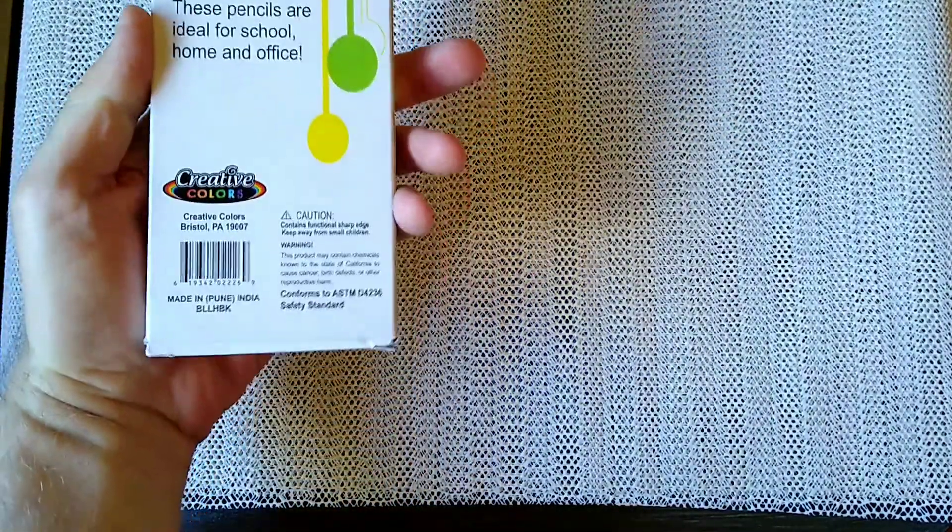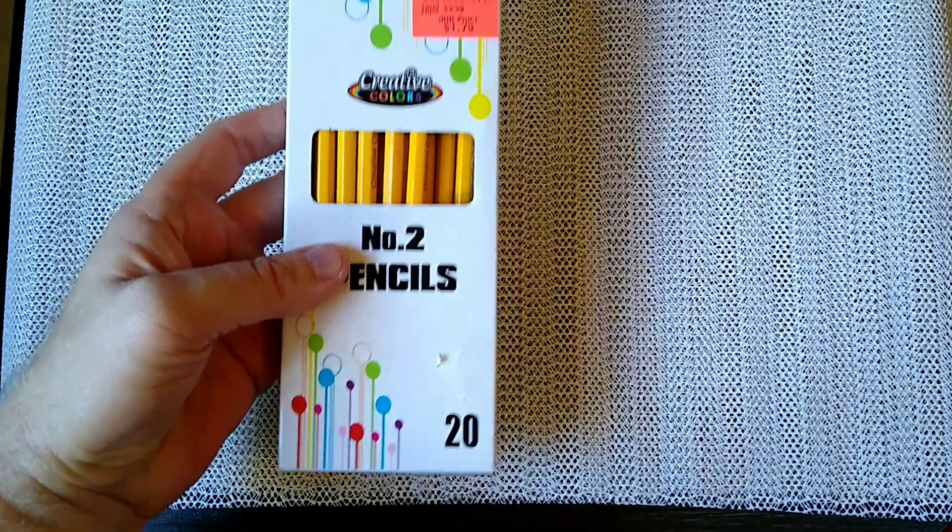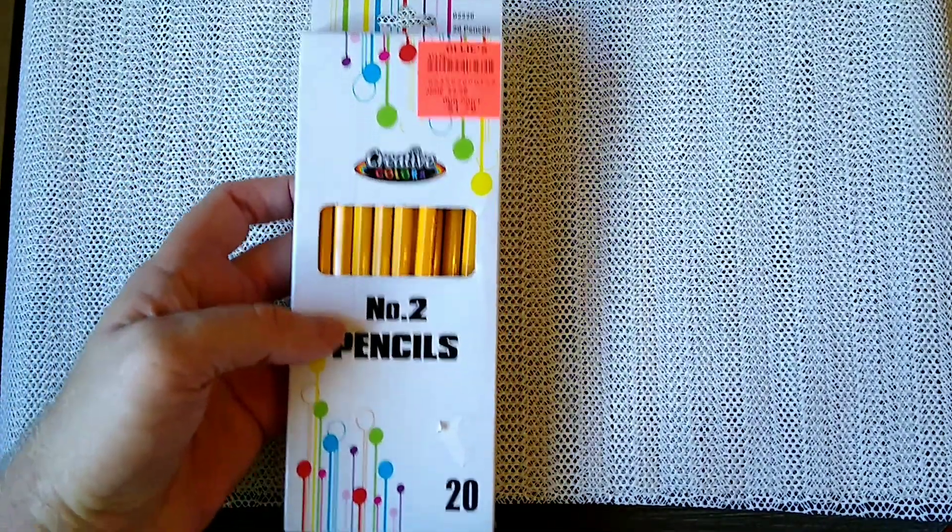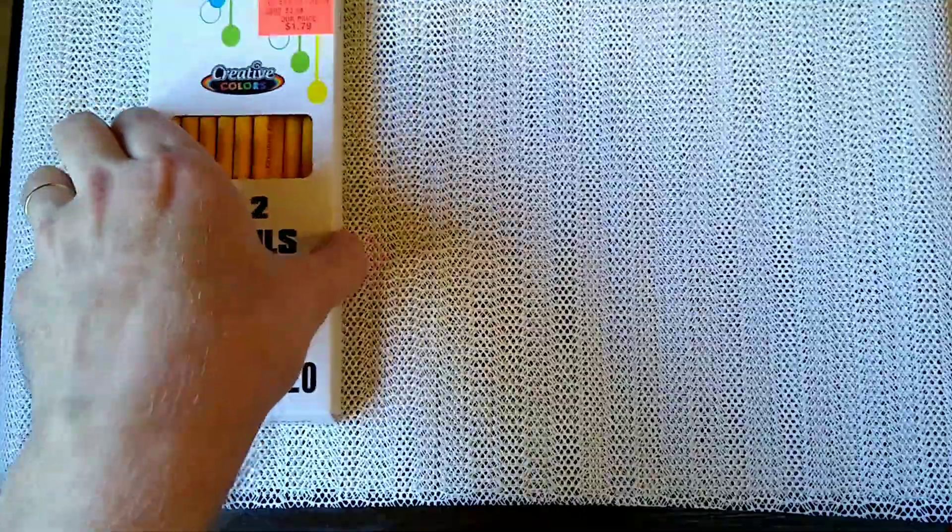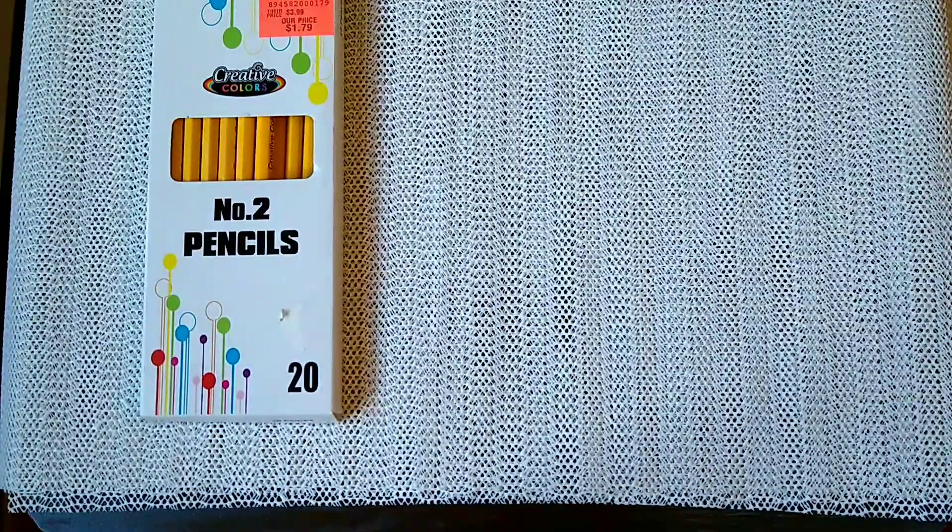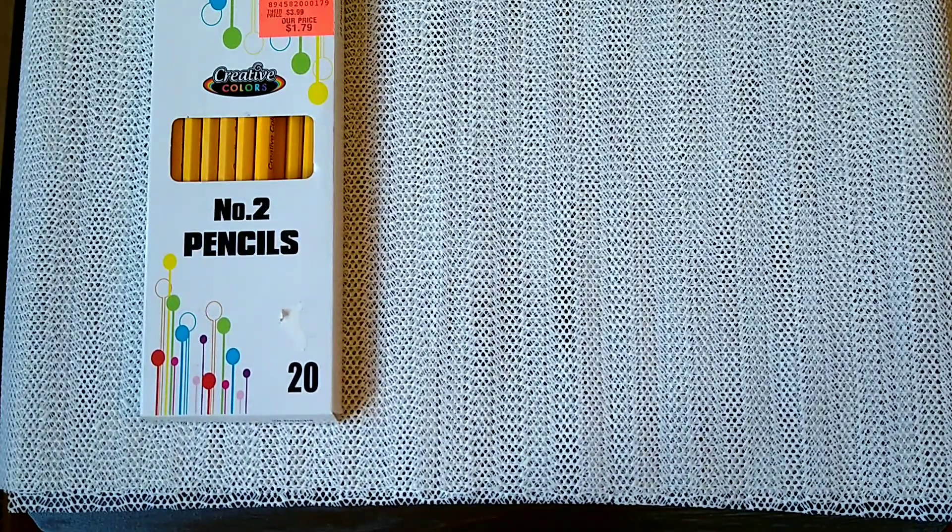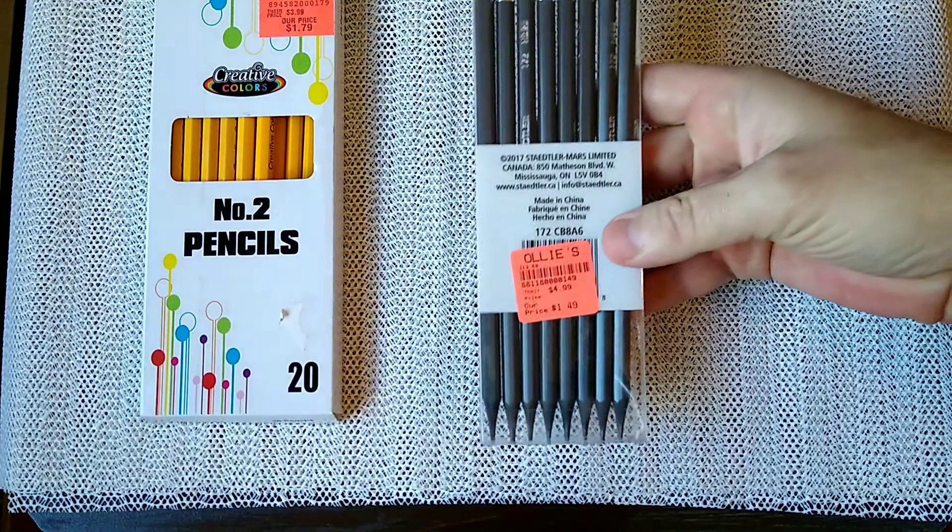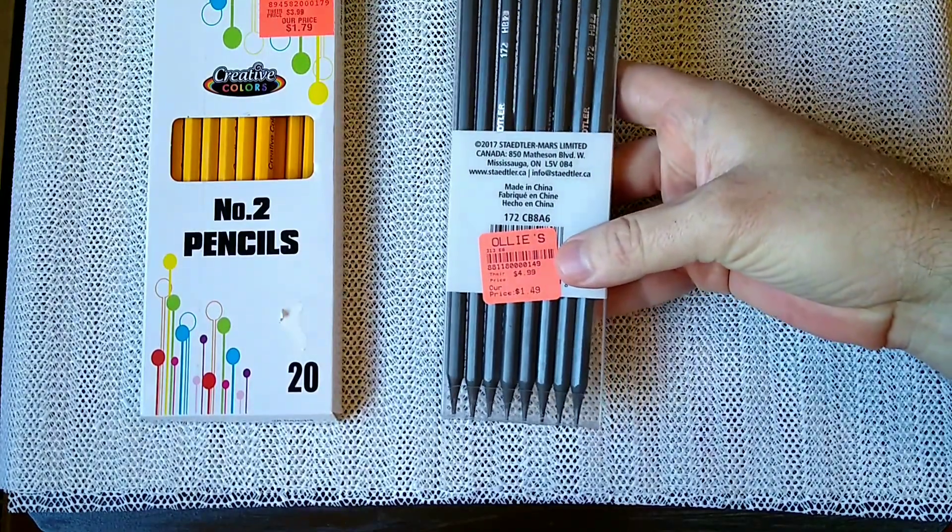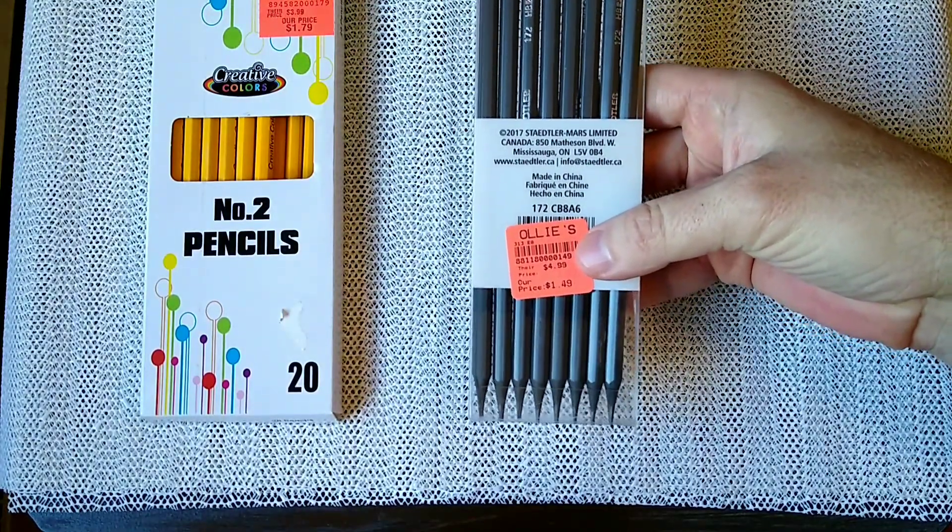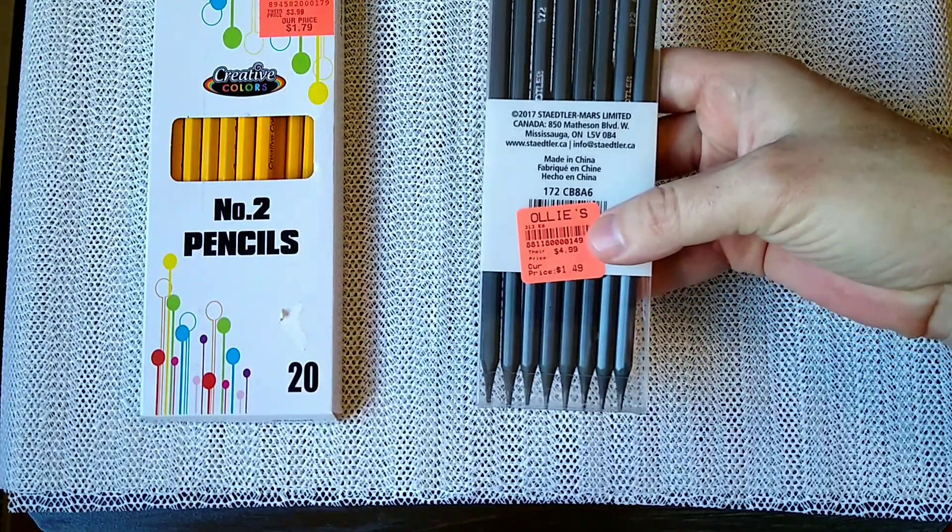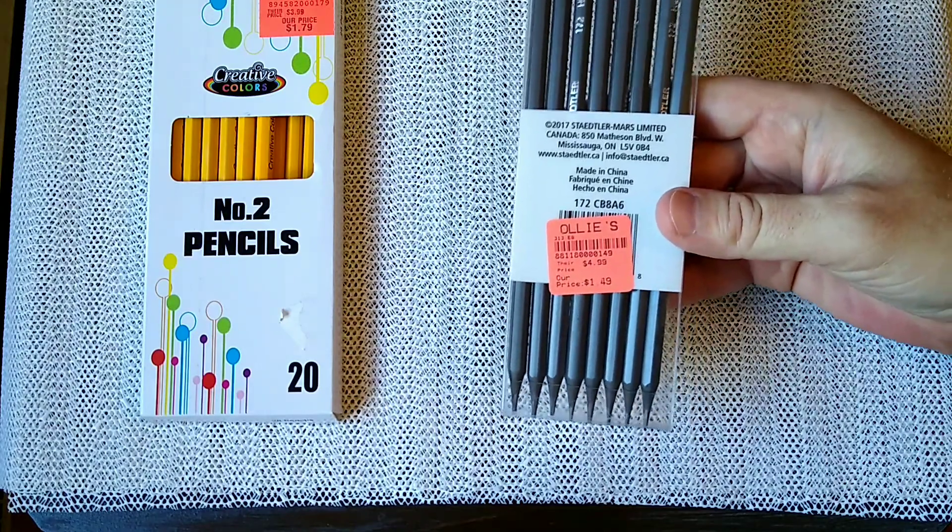So I brought these home because they're Indian made. Disappointed that they are plastic. I did get suckered into another batch of plastic pencils, also from Ollie's, which is apparently where plastic pencils go when nobody wants them.